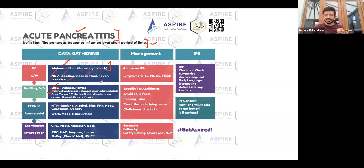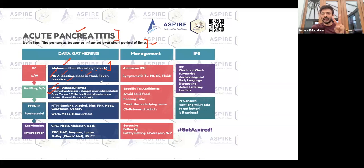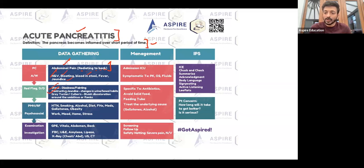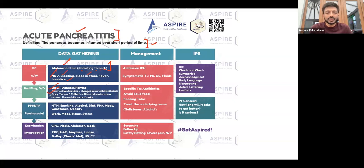There are two main causes of acute pancreatitis: number one is gallstones, and number two is alcohol. If the cause is gallstones, the patient could also have obstructive jaundice, along with dark urine and pale stool, indicating a change in bowel habits — all of which need to be covered in the history.